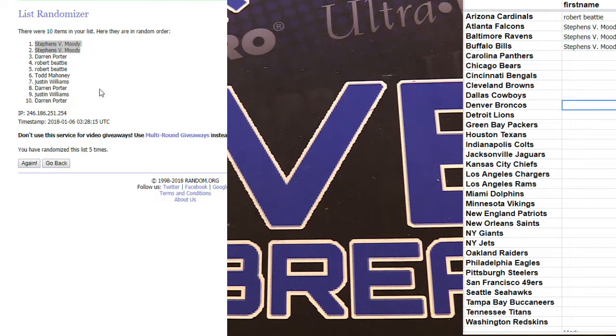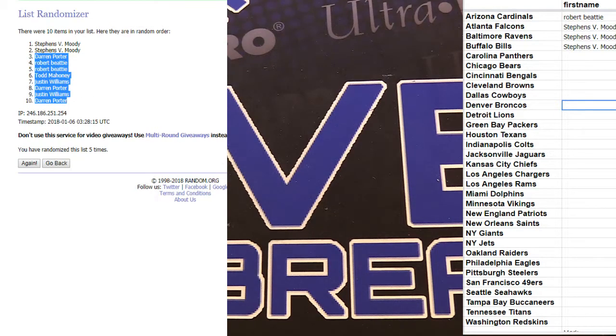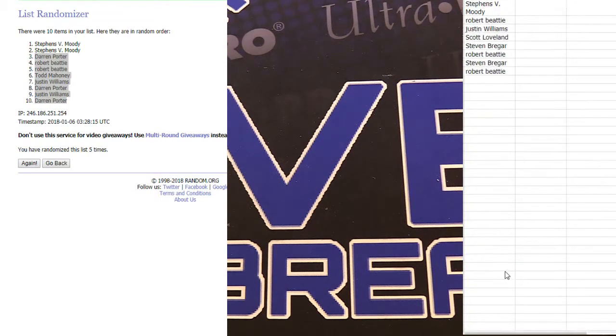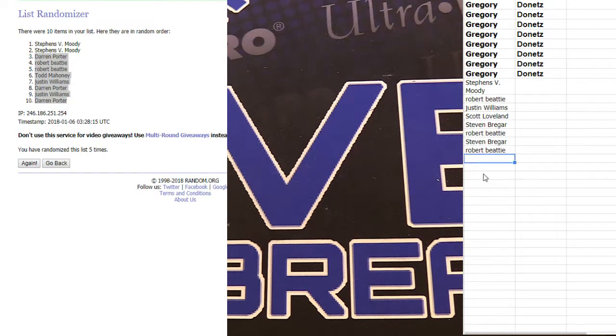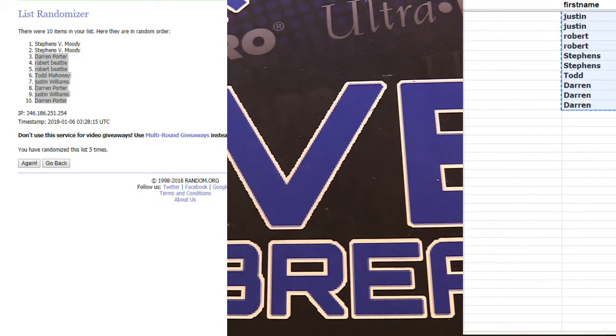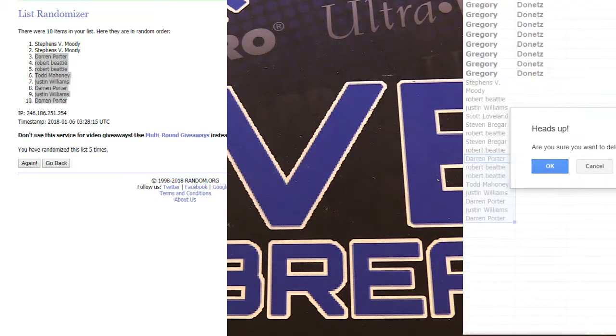Two for two on the contenders filler. How about that? Amazing. Congrats, Moody.